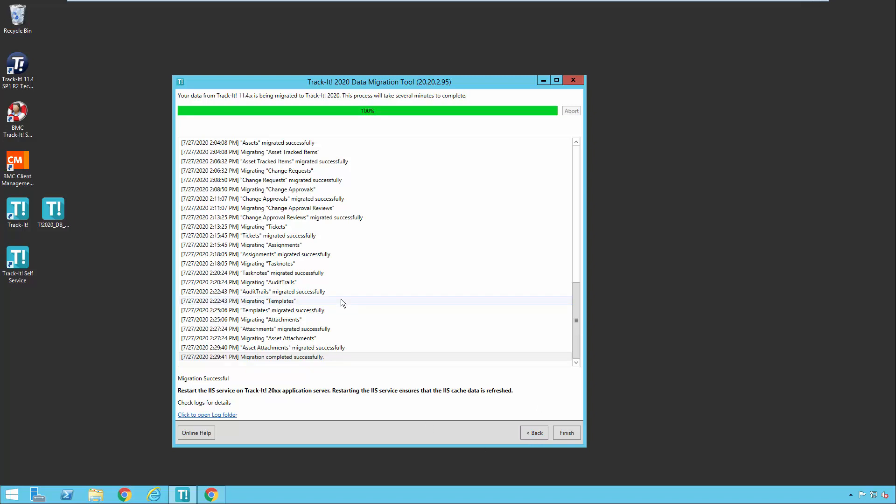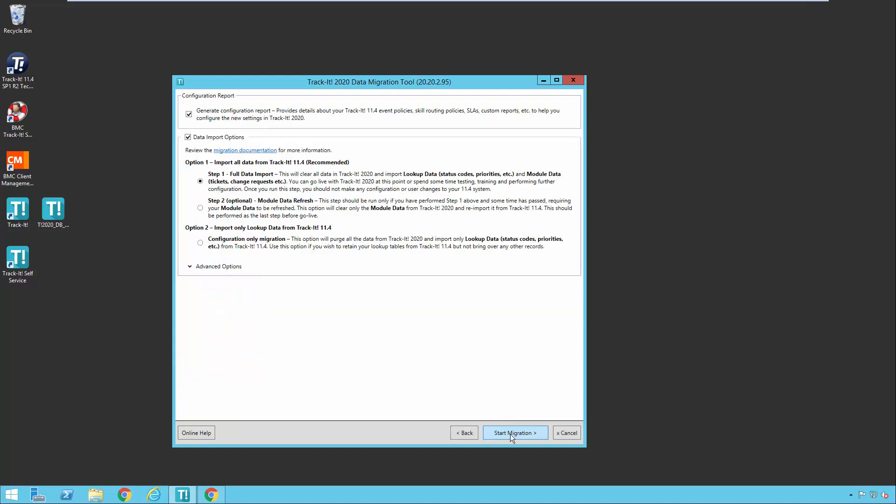And the next time you run it, you will select the second option. So I'm just going to go back here just so you can see that one last time. So after you've spent some time working in the system, getting it all set up the way you want, you're going to run this tool again and come back in and do step two and refresh your module data.